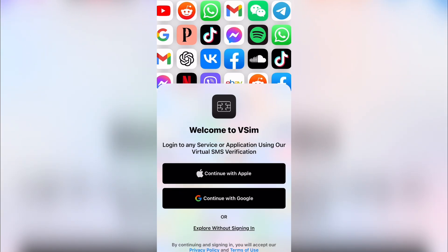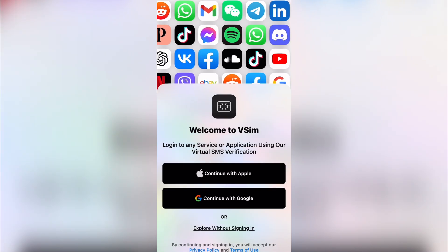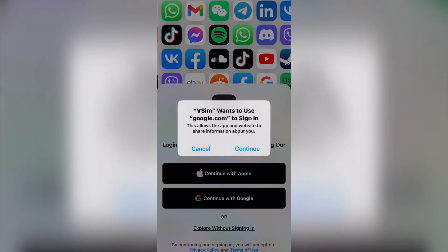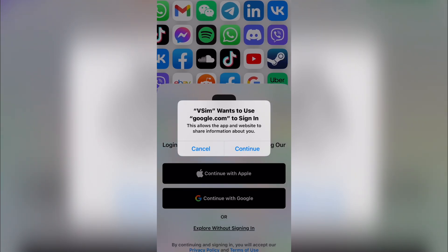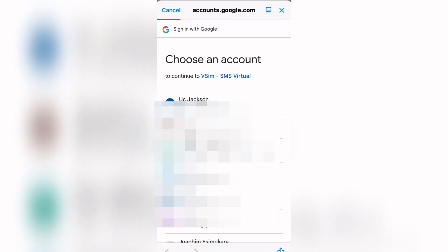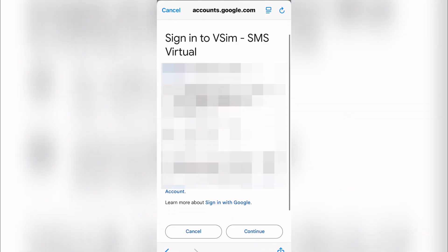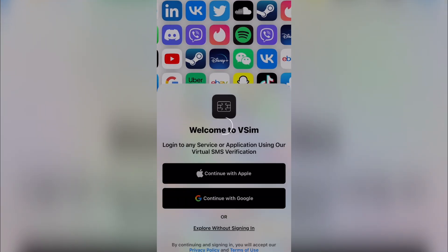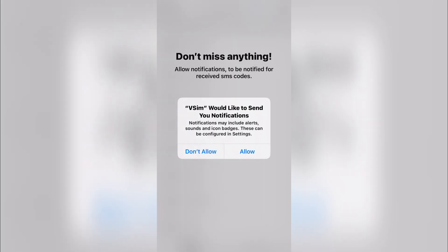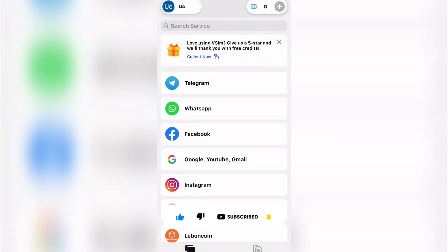Come down here to 'Continue with Apple' if you want that method, or click 'Continue with Google.' It will ask you to confirm, then take you to your phone where you select which Gmail account you want to use. Select your account, give access by clicking continue, and it will direct you straight into your account.